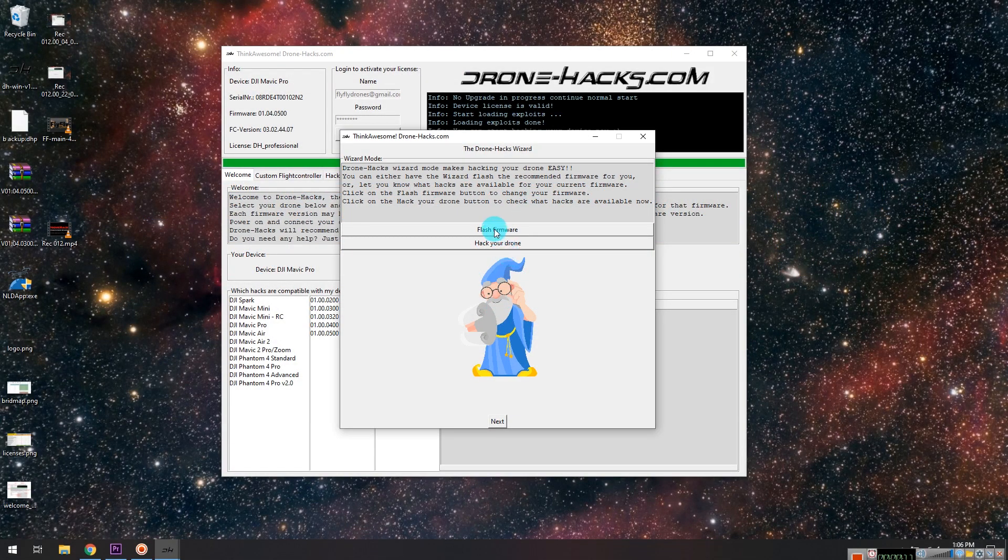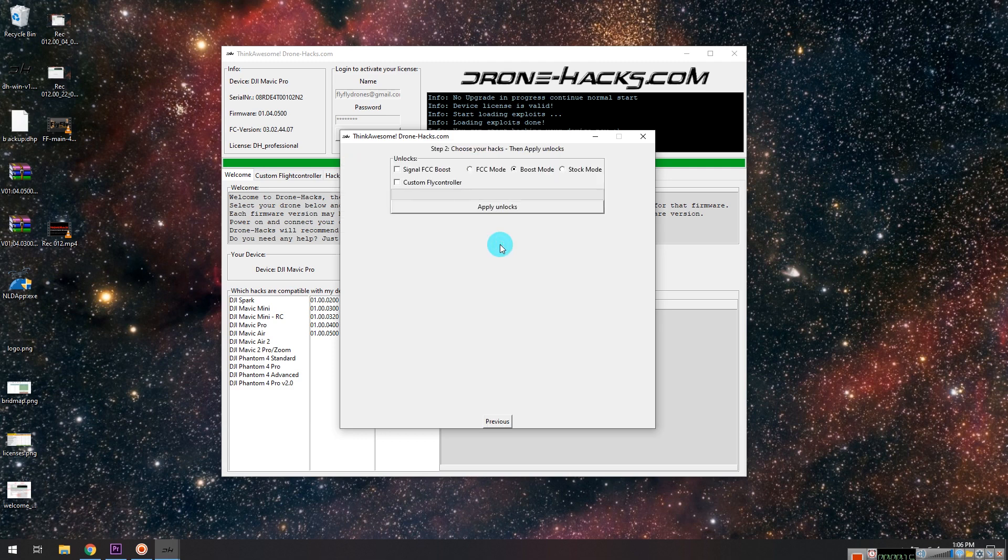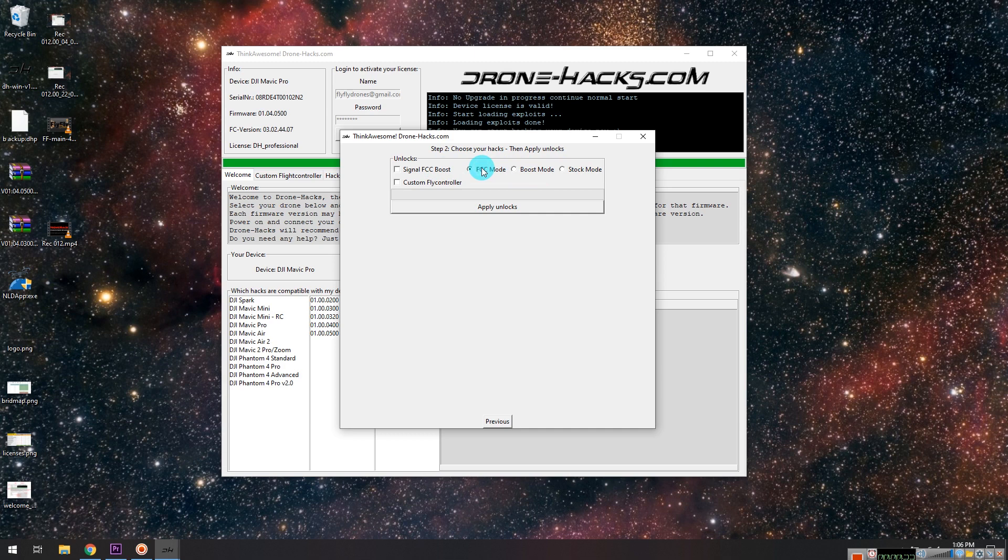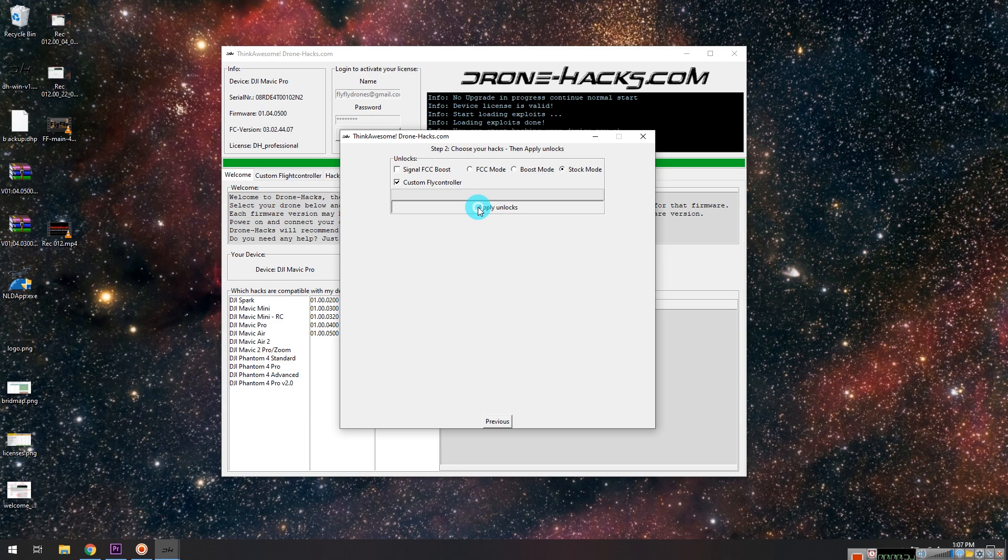You can close out through the wizard flow. Right after flashing the firmware, it'll allow you to choose those different mods or flash the custom firmware. I'm just going to start from the beginning here just to kind of show you those steps. If you choose hack your drone, you can choose all the different unlocks: FCC mode, boost mode, stock mode. Those are different power transmit on the remote control. I'm not really quite sure what signal FCC boost is.